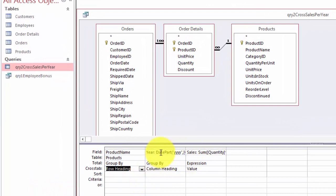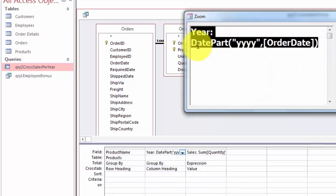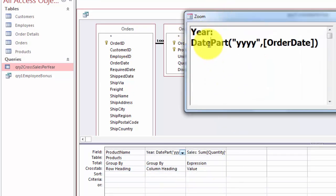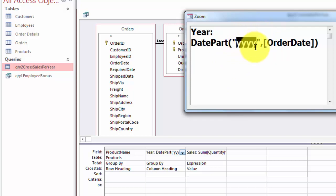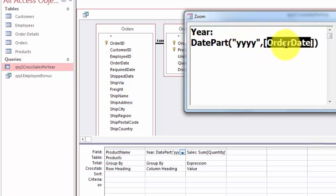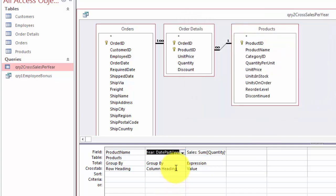Then in the year column we use a function that is called datepart. I call it years, colon space and then the function datepart. It needs to know what part of the date do you want. Y, Y, Y, Y, inside double quotes is the year. If you want a quarter you just type one Q. If you want just a month type one M. And then the second argument is what date do you want, the order date. The two other arguments are optional. We put that in the column heading.